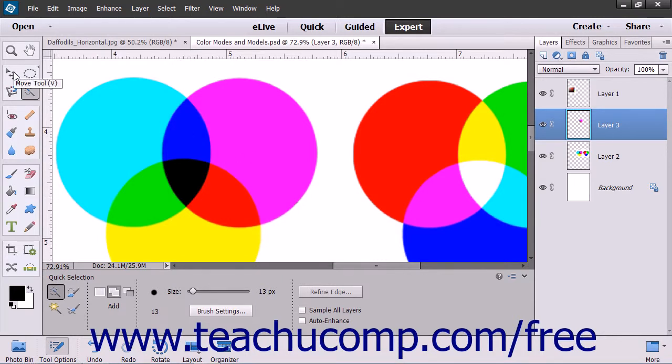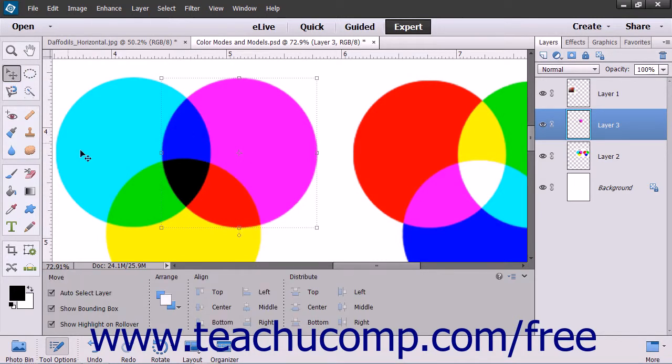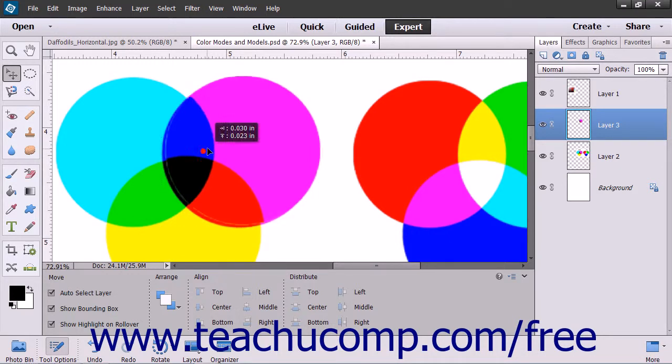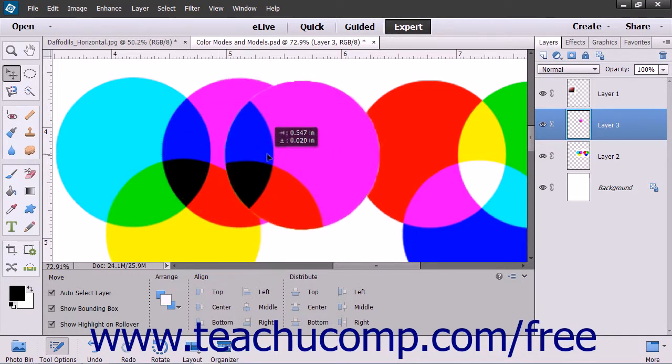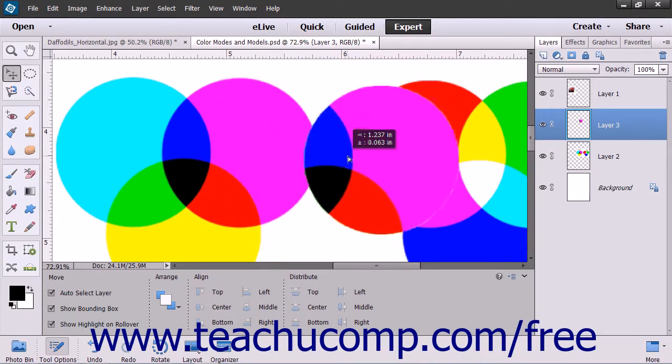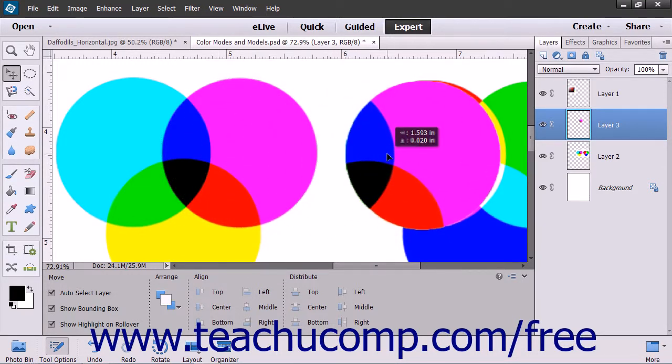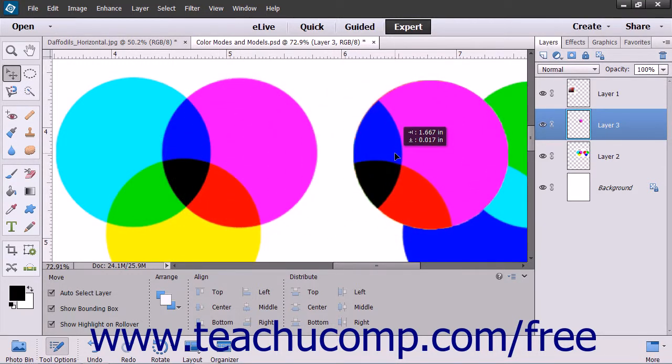You can then click the Move tool in the toolbox and click and drag the pasted selection to a new place in the image, since it is within a separate layer.